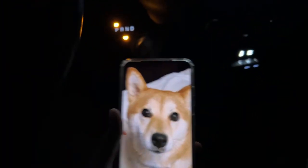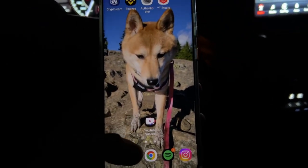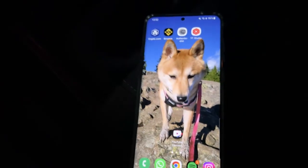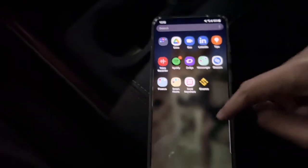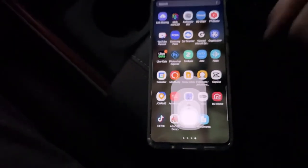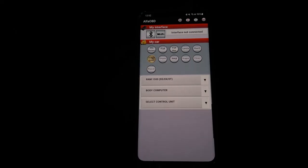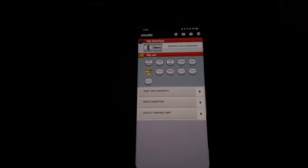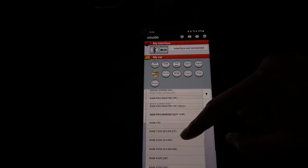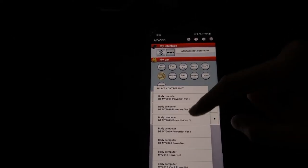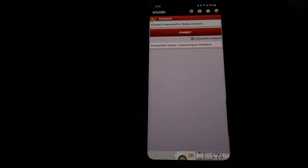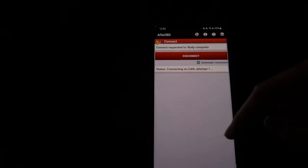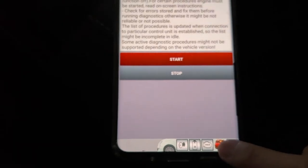And then what we're going to do next is open up your Android phone, which we're going to use to program. I'm just going to place it down here. We're going to open Alpha OBD. Once you have everything open, it should look like this. I'm going to select RAM 1500 Body Computer and then your year. So it's connected, and then we're going to hit this right here, the picture with the car hood open.